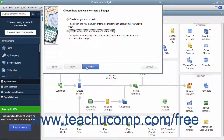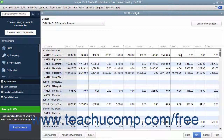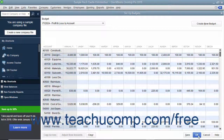Then click the Finish button to create the new budget. At that point, enter the amounts you want to budget for each account into the months shown. When finished, click the Save button to save the data, then click the OK button to close the budget window.